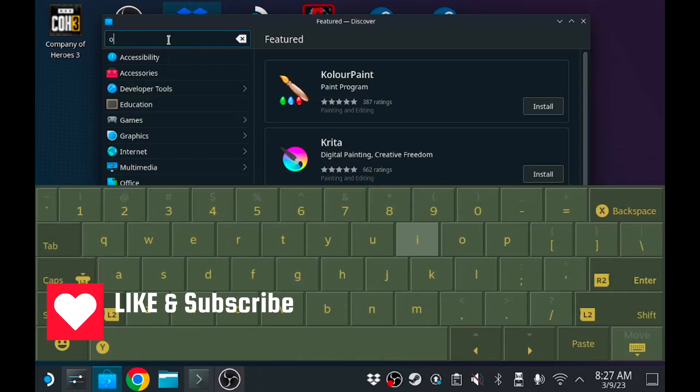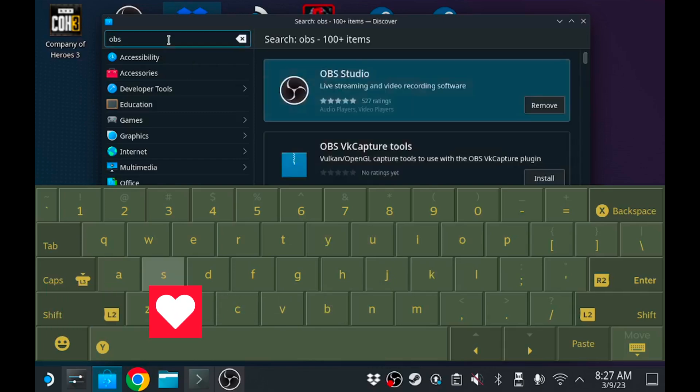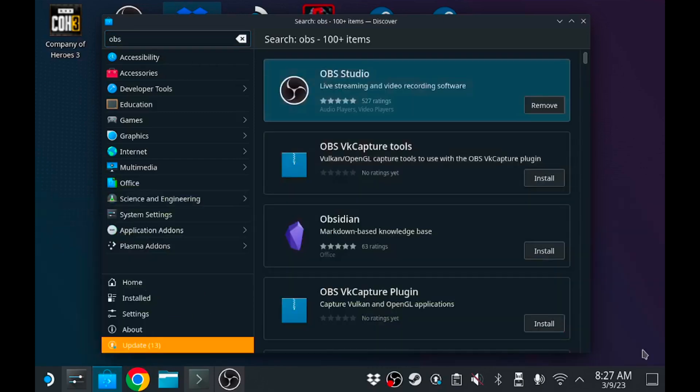Full disclosure as always, I've already installed OBS. Matter of fact, I'm using OBS to record this.